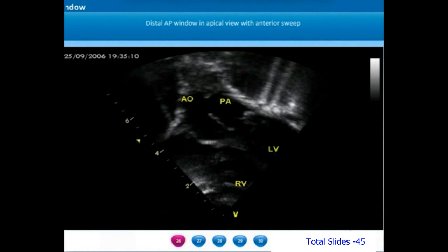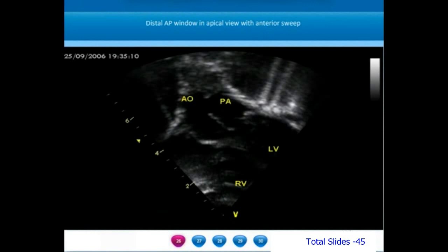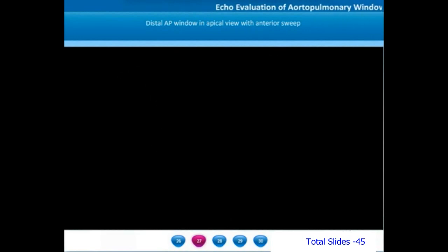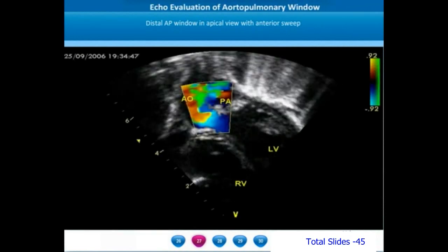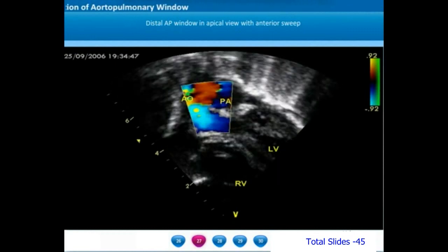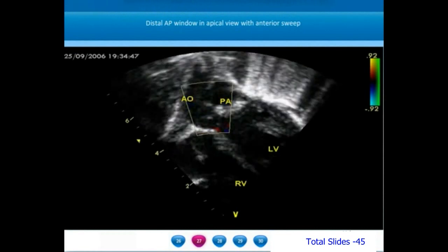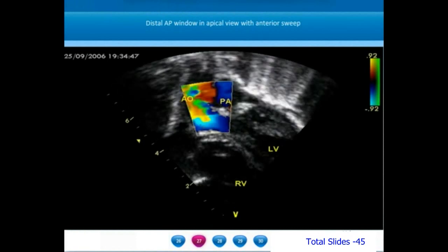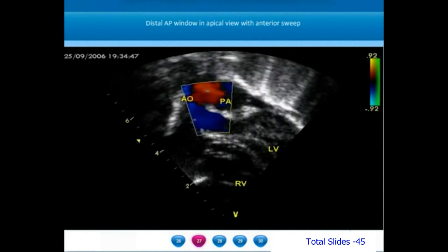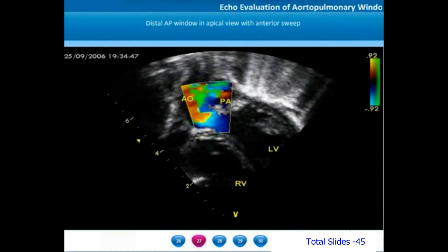When viewed from the apex with a significant anterior sweep, we are able to appreciate the ascending aorta, the main pulmonary artery, and the large distal aortopulmonary window. On color Doppler interrogation from the same apical view, we notice color flows across the distal large non-restrictive AP window. Note the laminar flows across the AP window — most AP windows are too large and will not produce turbulent color flow.